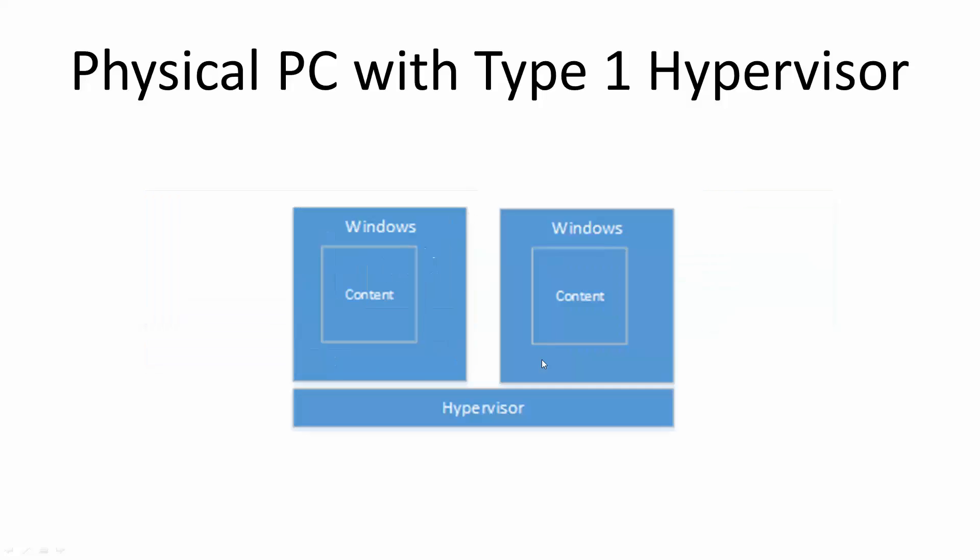But as soon as I add a second Windows box on top of that same hypervisor, I now need special licensing. And this is fair, because in the first example, I had one PC with one copy of Windows running on top of it. Well, that's going to be covered with its standard OEM license. In this scenario, I have two copies of Windows, but I wouldn't necessarily have two licenses. So Microsoft deserves to be paid here. And so the way that you can license this is with the VDA license.